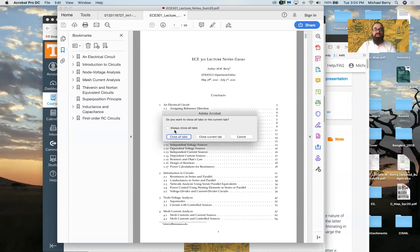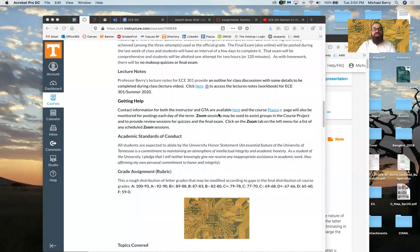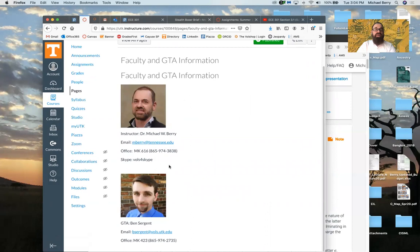The link to the workbook is always there; if there are any errors or corrections I'll create a new link. For getting help, contact information is available — there's a link on the syllabus page and also under the Pages tab for GTA and faculty information. My email is provided there. Email is probably the best way to reach me, or Piazza — Piazza is perfect. Ben Sargent is your GTA; his email and phone number are also listed, though again email or Piazza is best.